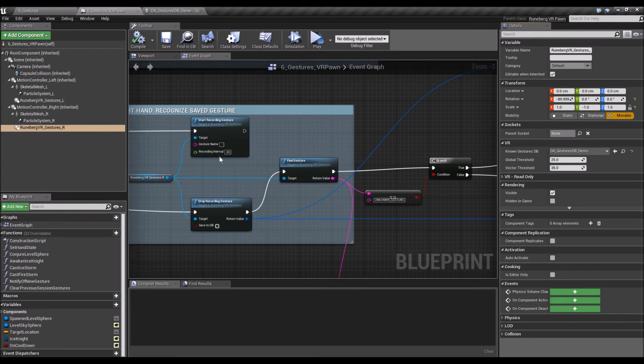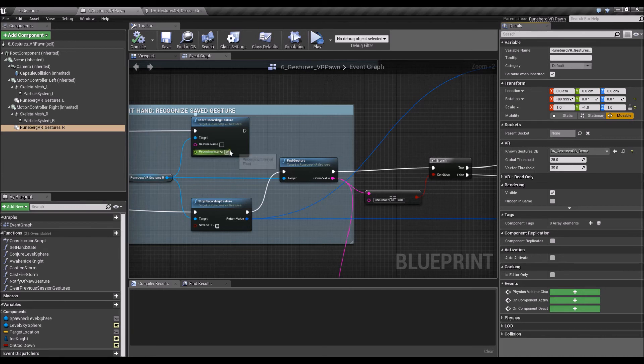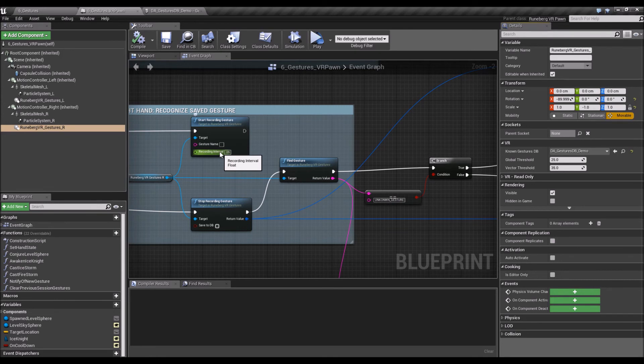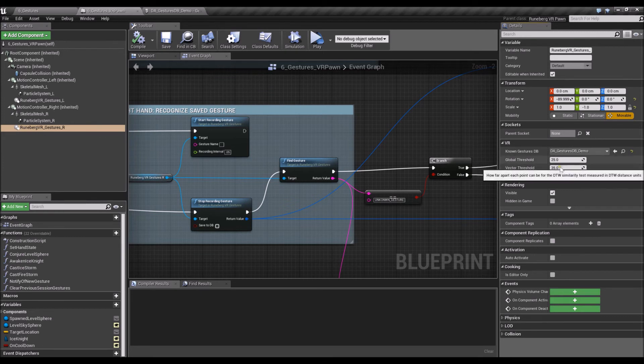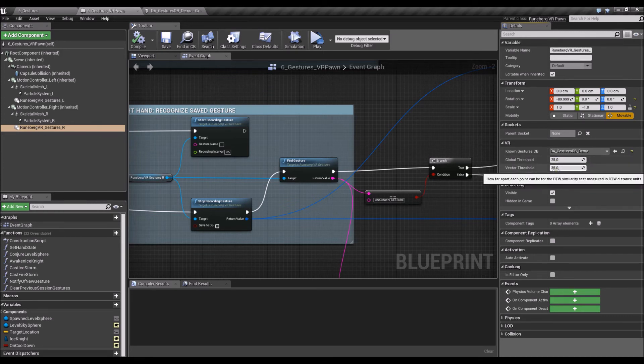So the more recorded points, the more accurate the gesture is going to be. So it's a balancing act between the amount of resources that you want your experience to use up versus the level of accuracy that you want out of the experience.